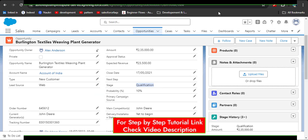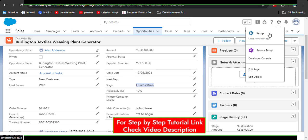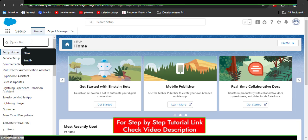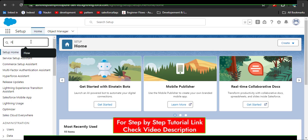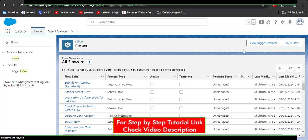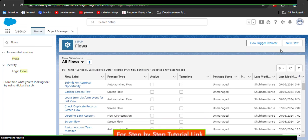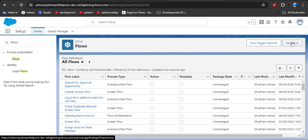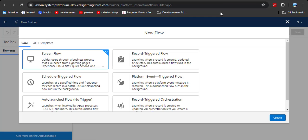Let's create a flow for this scenario. Go to Setup, and in the Quick Find box search for Flows. Here you can see under Process Automation we have Flows — click on it. We are going to create a new flow to achieve this scenario. Click the New Flow button.